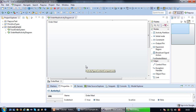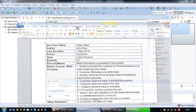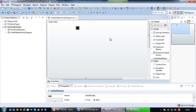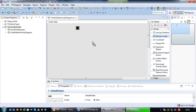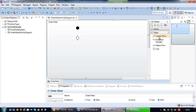I can change the name of the activity to 'order meal', matching the use case name. Then I start drawing. I must start with an initial node as the starting point. Looking at my scenario, it starts with the system prompting the user to choose between a la carte meals and set meals, so I need to use a decision node.